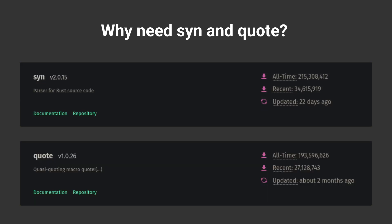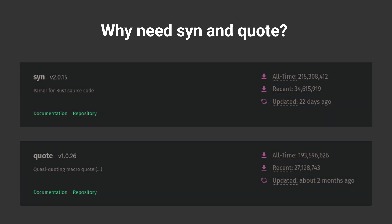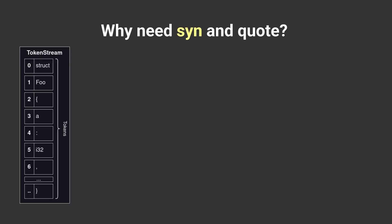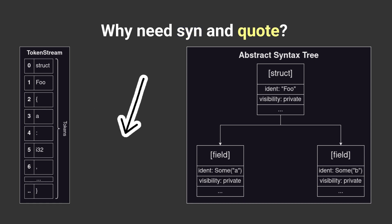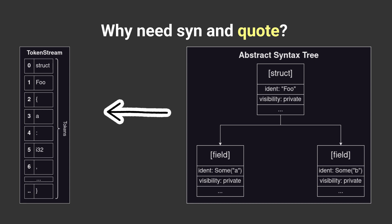Syn and quote are the most popular crates that help you with procedural macros. Syn is a crate which takes token stream and converts it into an abstract syntax tree with metadata of each token. On the other hand, quote does the reverse of syn. It takes the abstract syntax tree and converts it back to token stream.